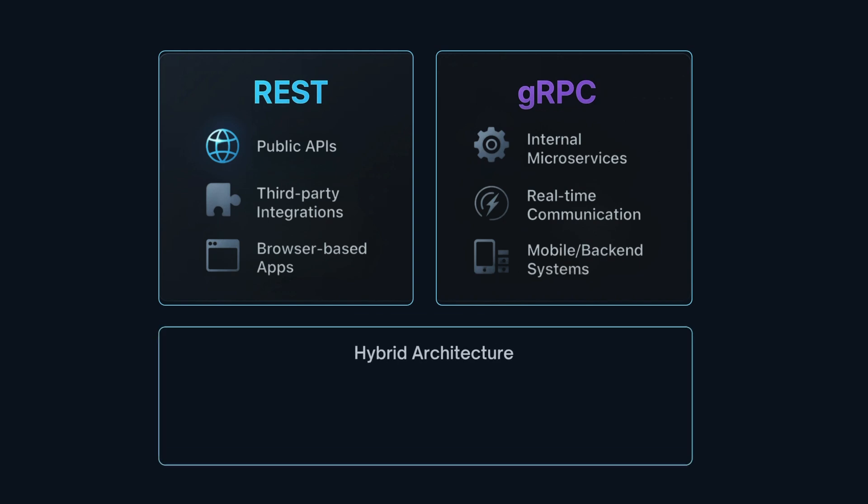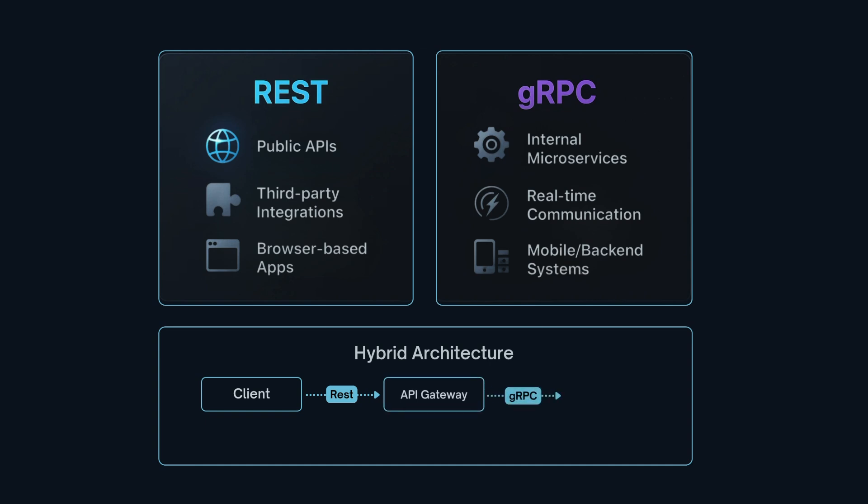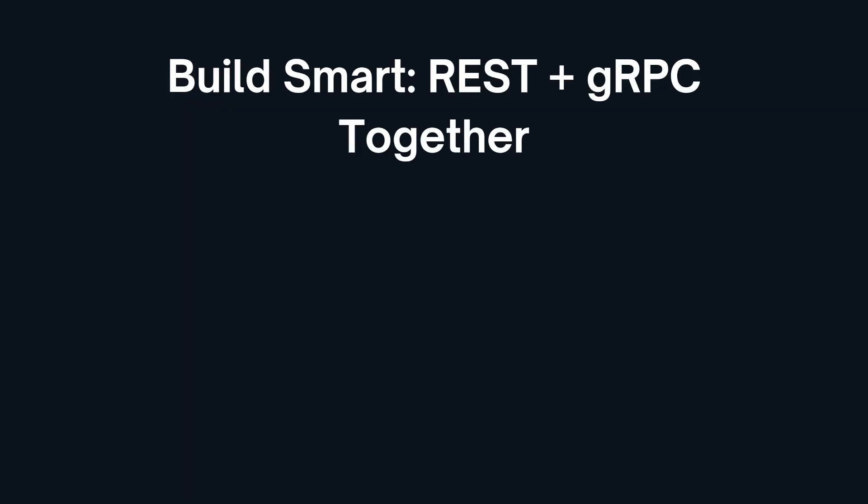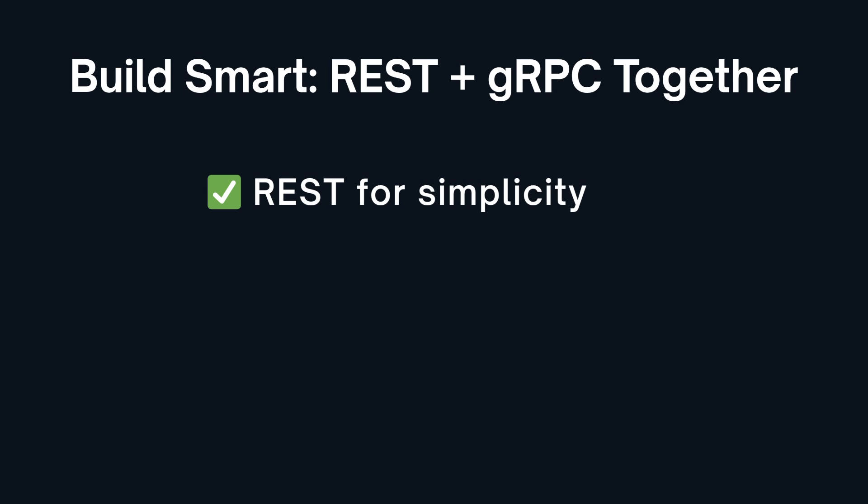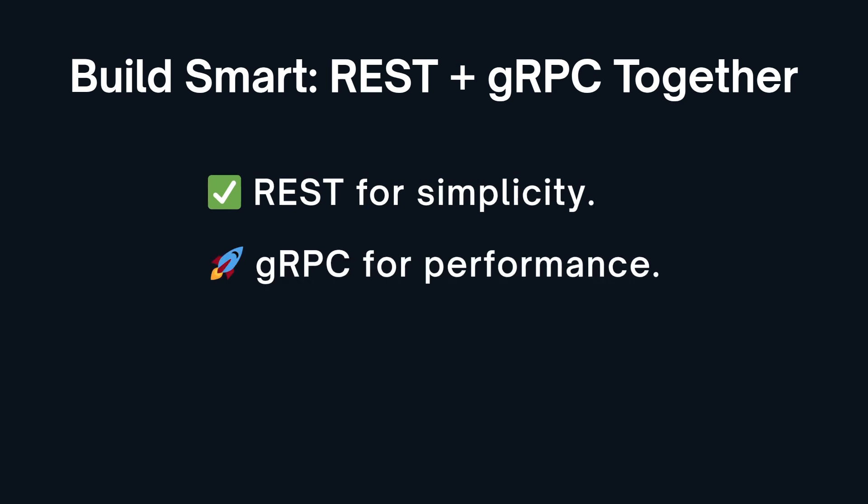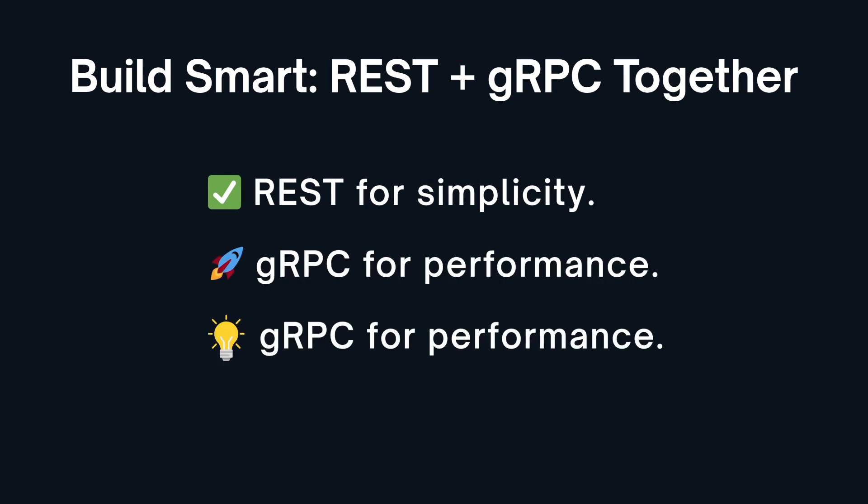And in many modern architectures, the two work together. REST at the edge, gRPC deep in the backend. Ultimately, it's not REST versus gRPC, it's REST and gRPC when used right.